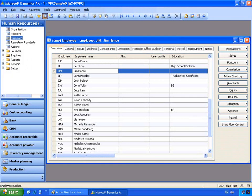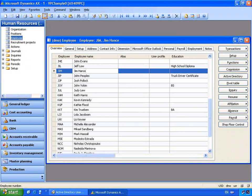With Microsoft Dynamics AX 4.0 integration to Active Directory, your work is simplified as you only have to set the user up once in Active Directory and associate their login to Dynamics AX. Let's start by looking at Microsoft Dynamics AX.